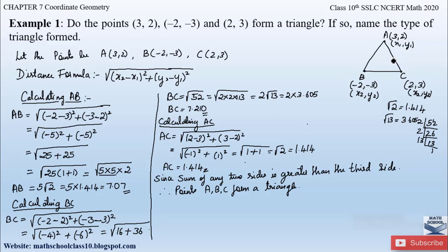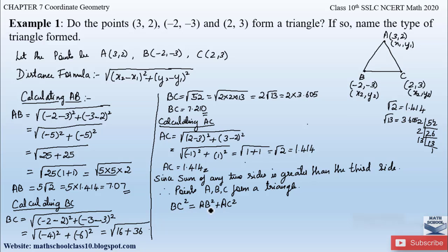Let us check for a right-angle triangle. In a right-angle triangle, hypotenuse² = base² + perpendicular². The hypotenuse is always the largest side, which here is BC. So we check: BC² = AB² + AC². Let us substitute: AB = √50, BC = √52, AC = √2.